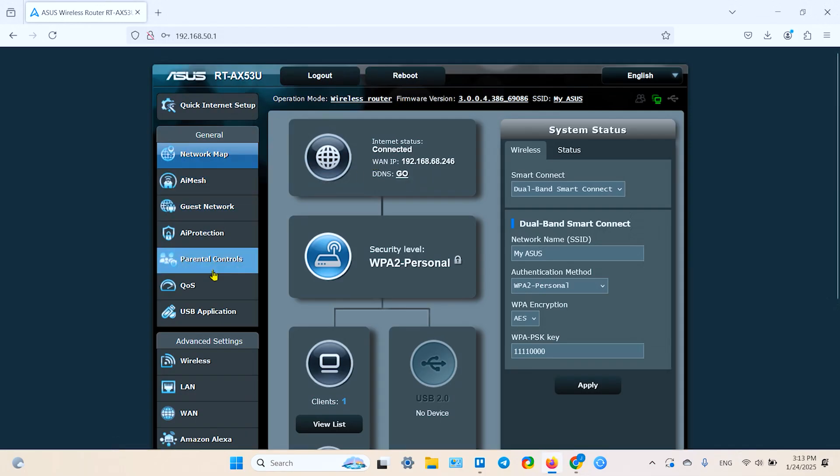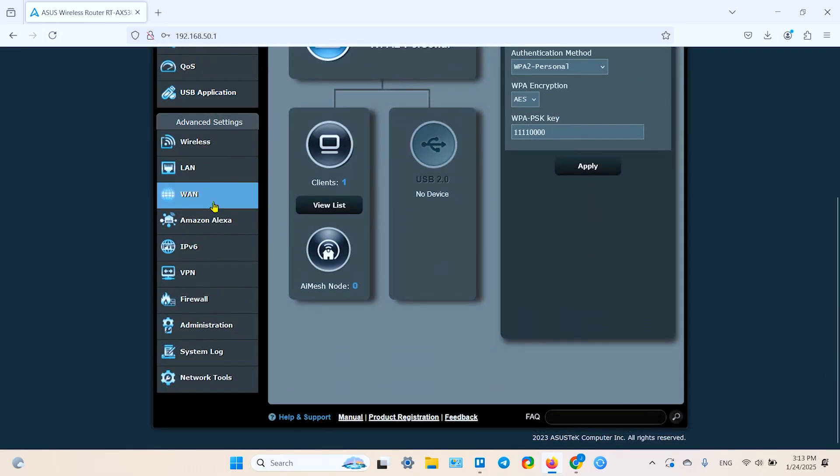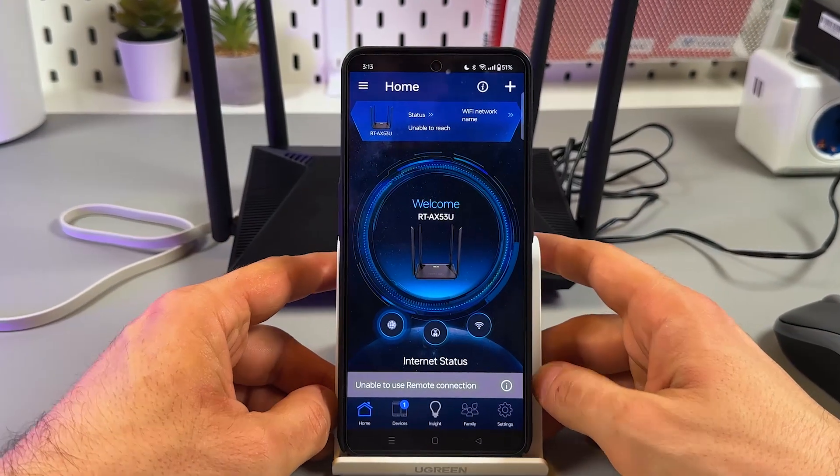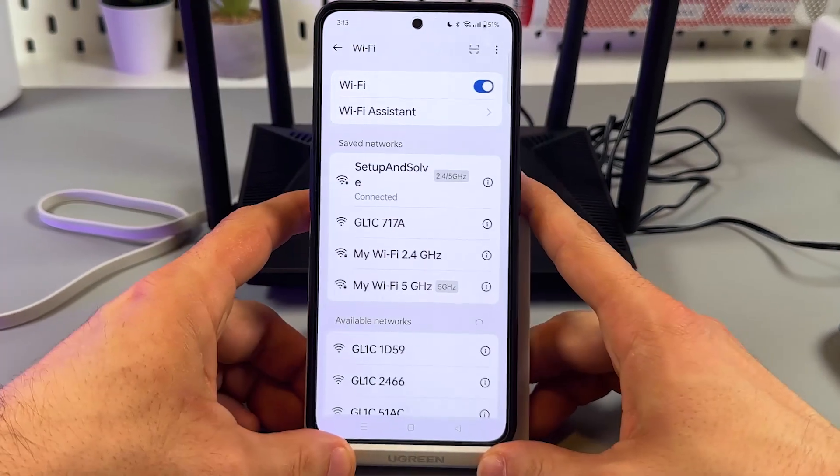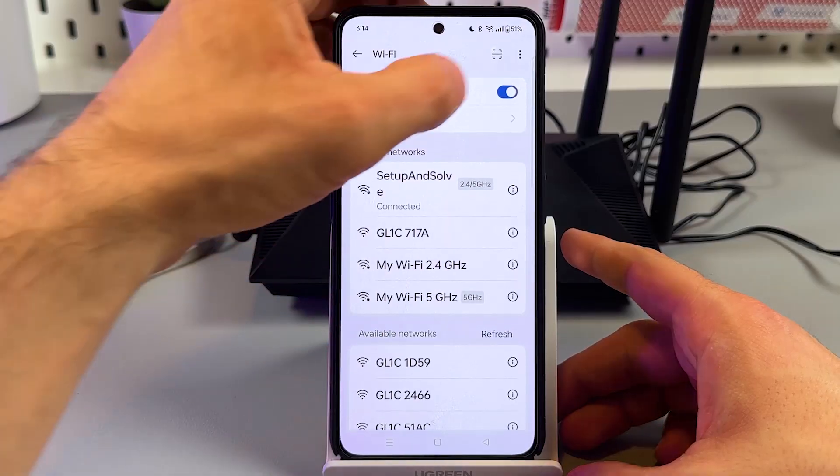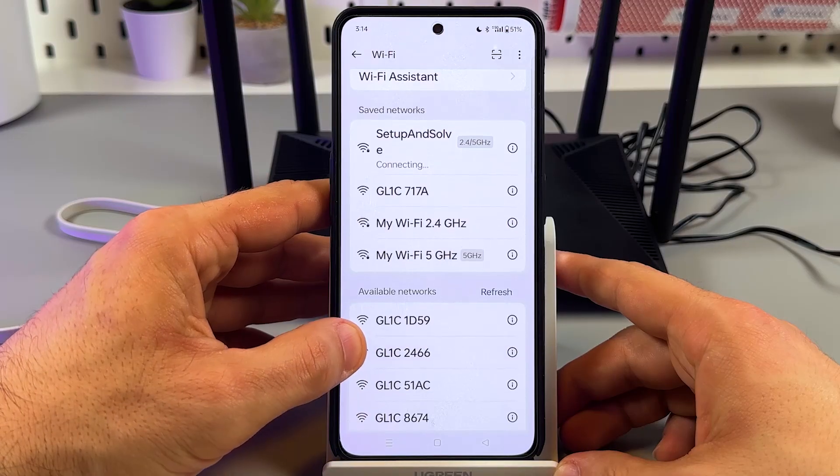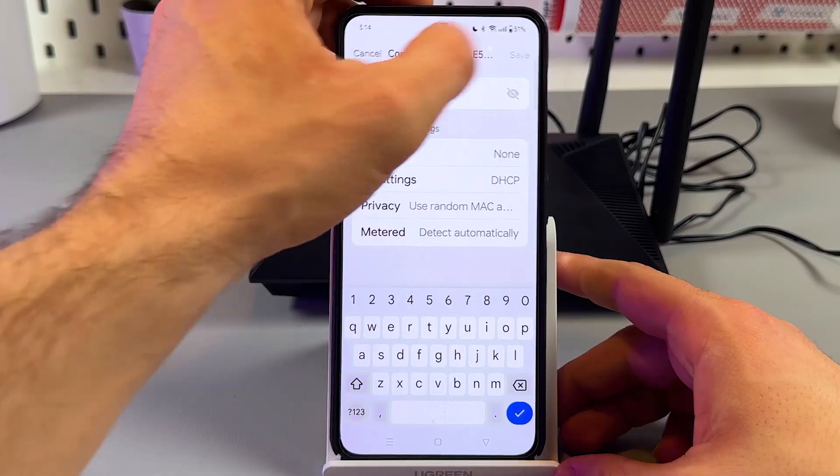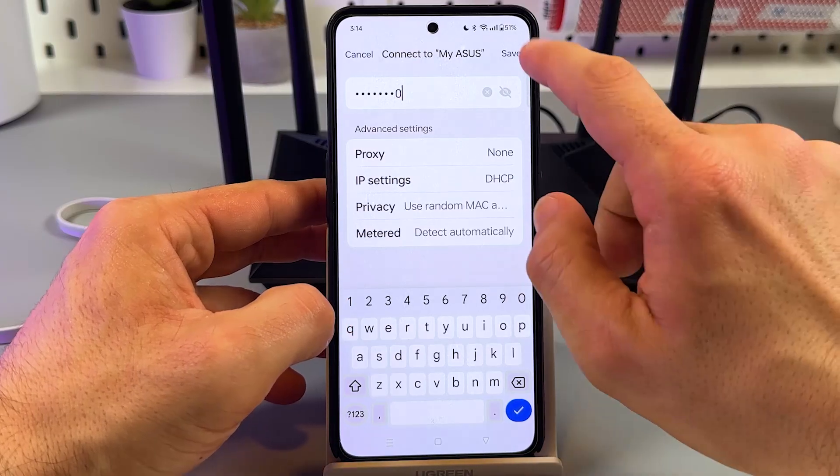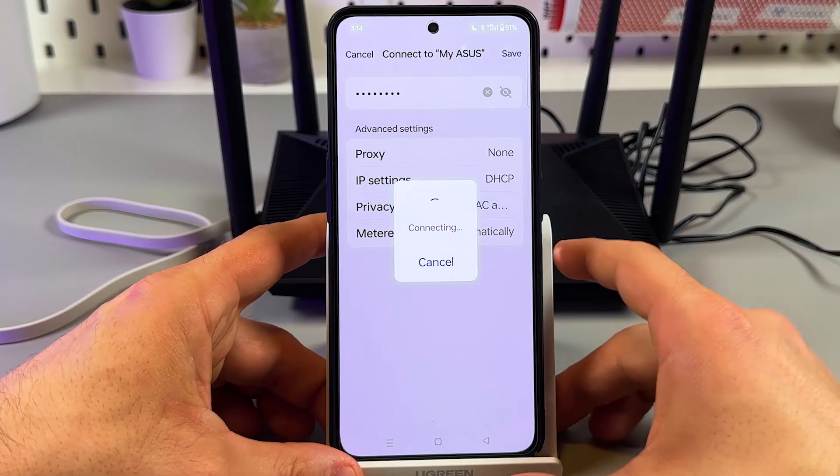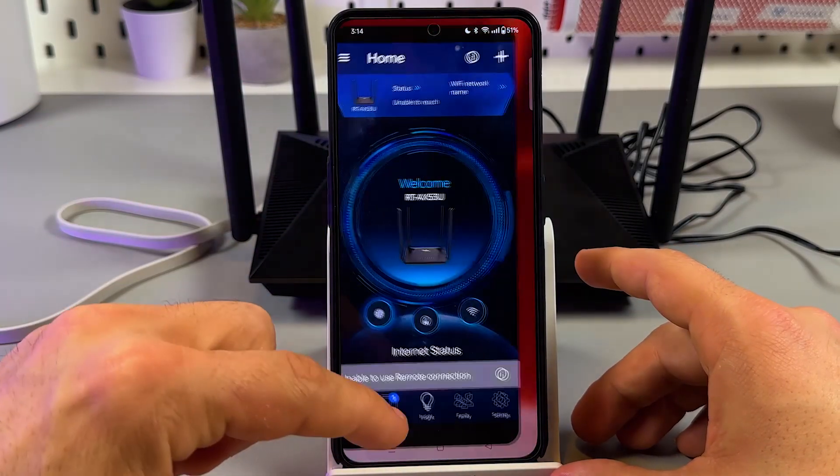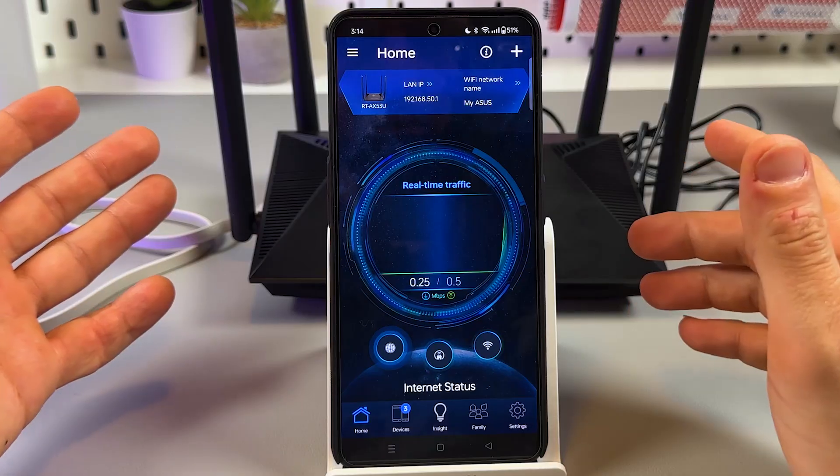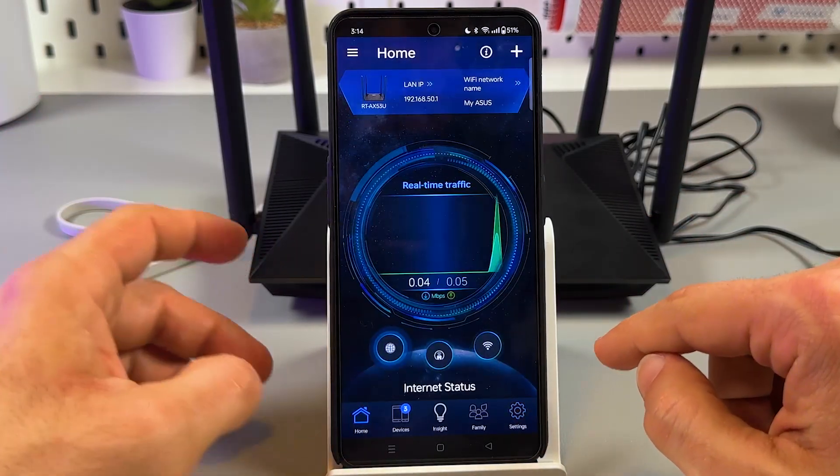And as in the case with the application, now you are in the router's settings menu. But this is not the focus for this time. I want to show you one more thing. Even if you connected your router via web interface, you can still manage it in the application. But first of all, you have to connect your smartphone to the ASUS network. Here is myASUS. Once again, enter password. Save the network. Once connected, go to the application. And now you can manage this router from the application, same as from the web interface.